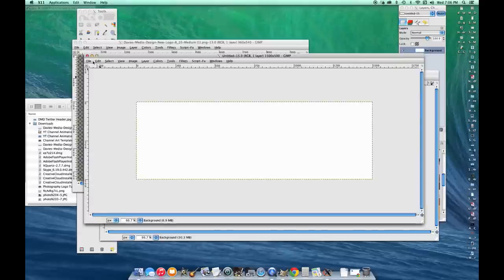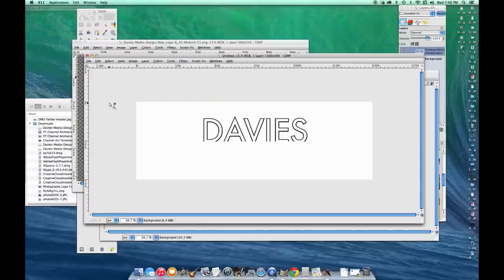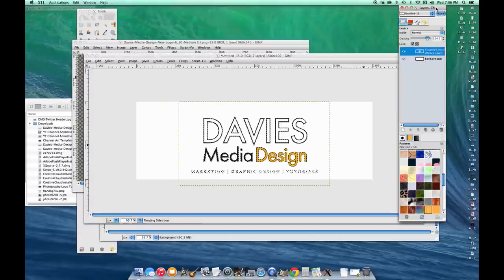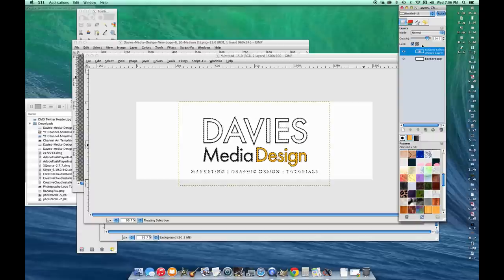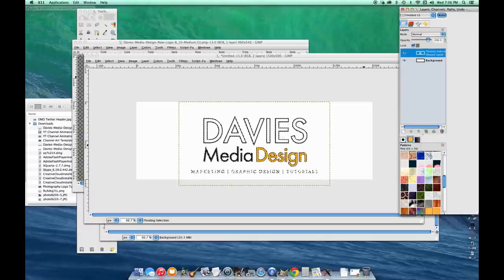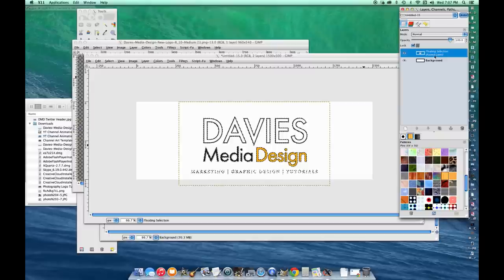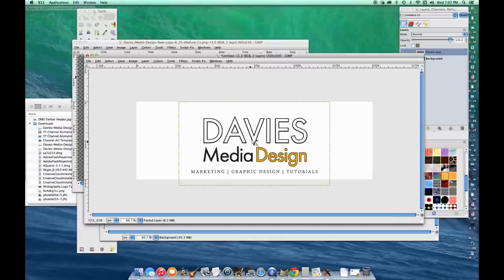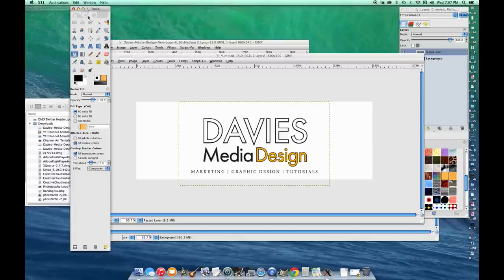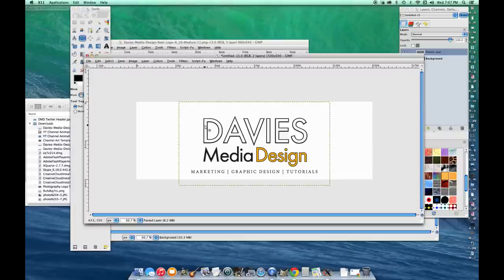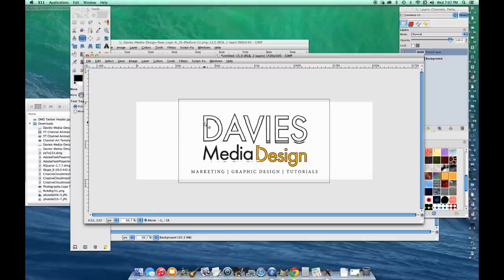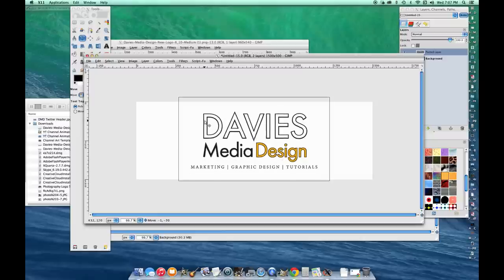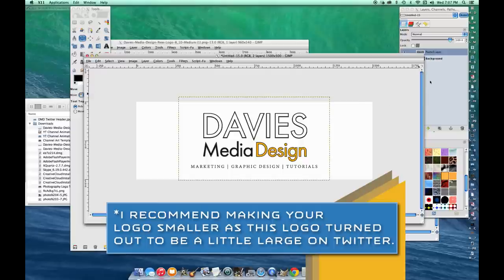I'm going to go to Edit > Paste and that'll paste it in your document. Come over to your layers panel, click on that floating selection layer that was just created, then click create a new layer. Now you've got your logo here. Come over to your toolbar, grab the move tool, click your logo and drag it up a little bit so it's more centered. It doesn't really have to be perfect unless you want it to be.